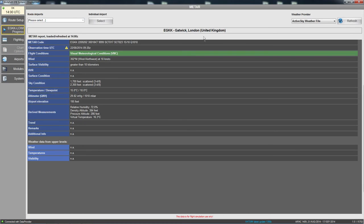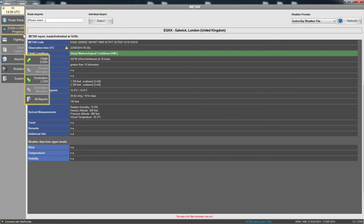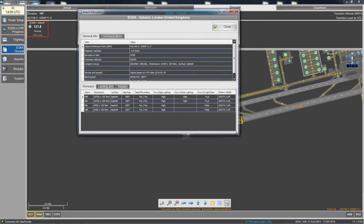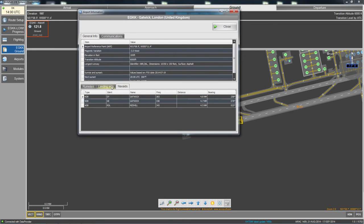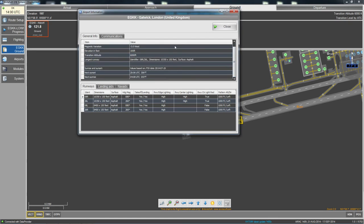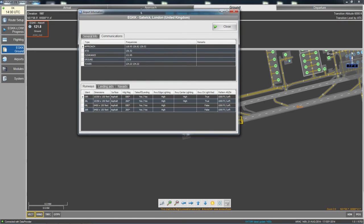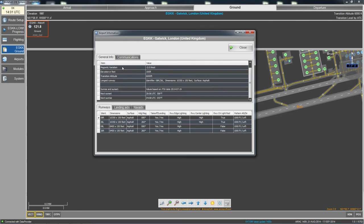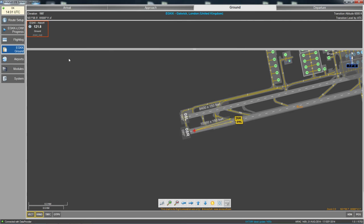The METAR tab shows the weather for the current airport. The airport information tab gives you all the different frequencies for the airport, general information, next sunset, next sunrise, and the longest runway length.